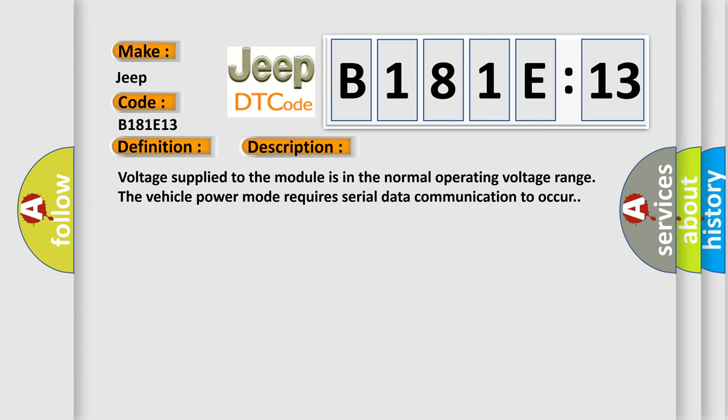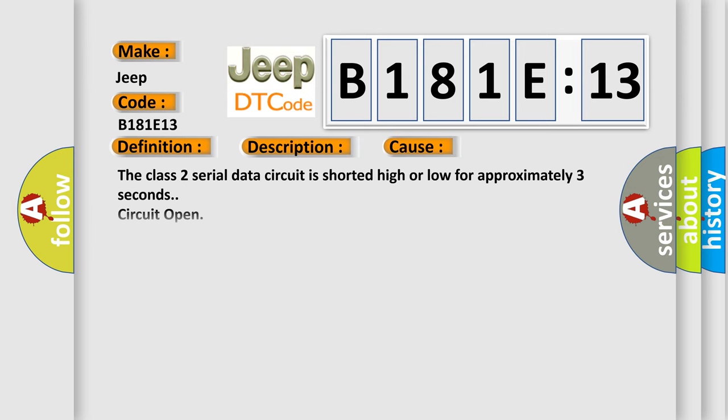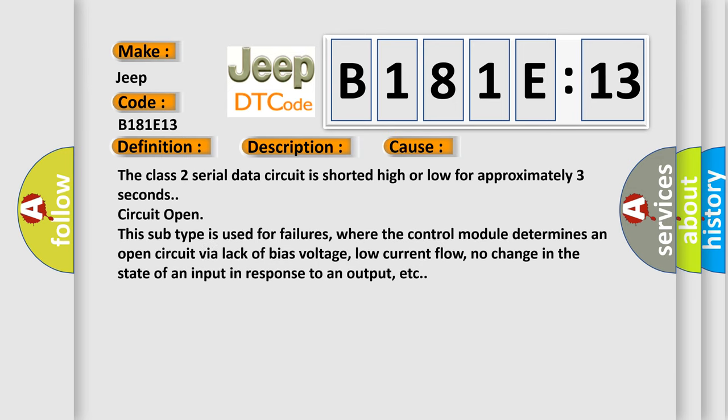This diagnostic error occurs most often in these cases: The Class 2 serial data circuit is shorted high or low for approximately three seconds, or circuit open.